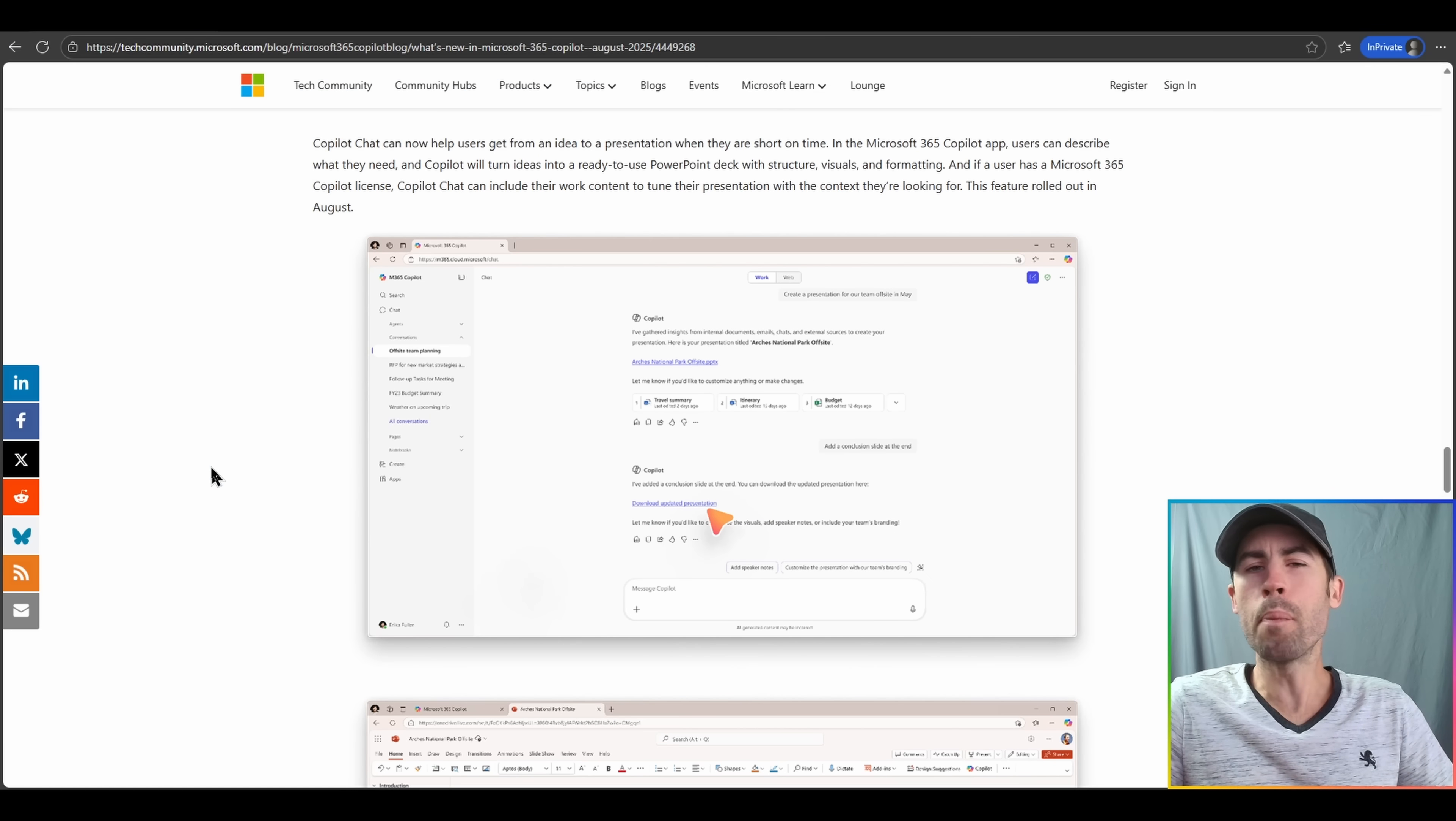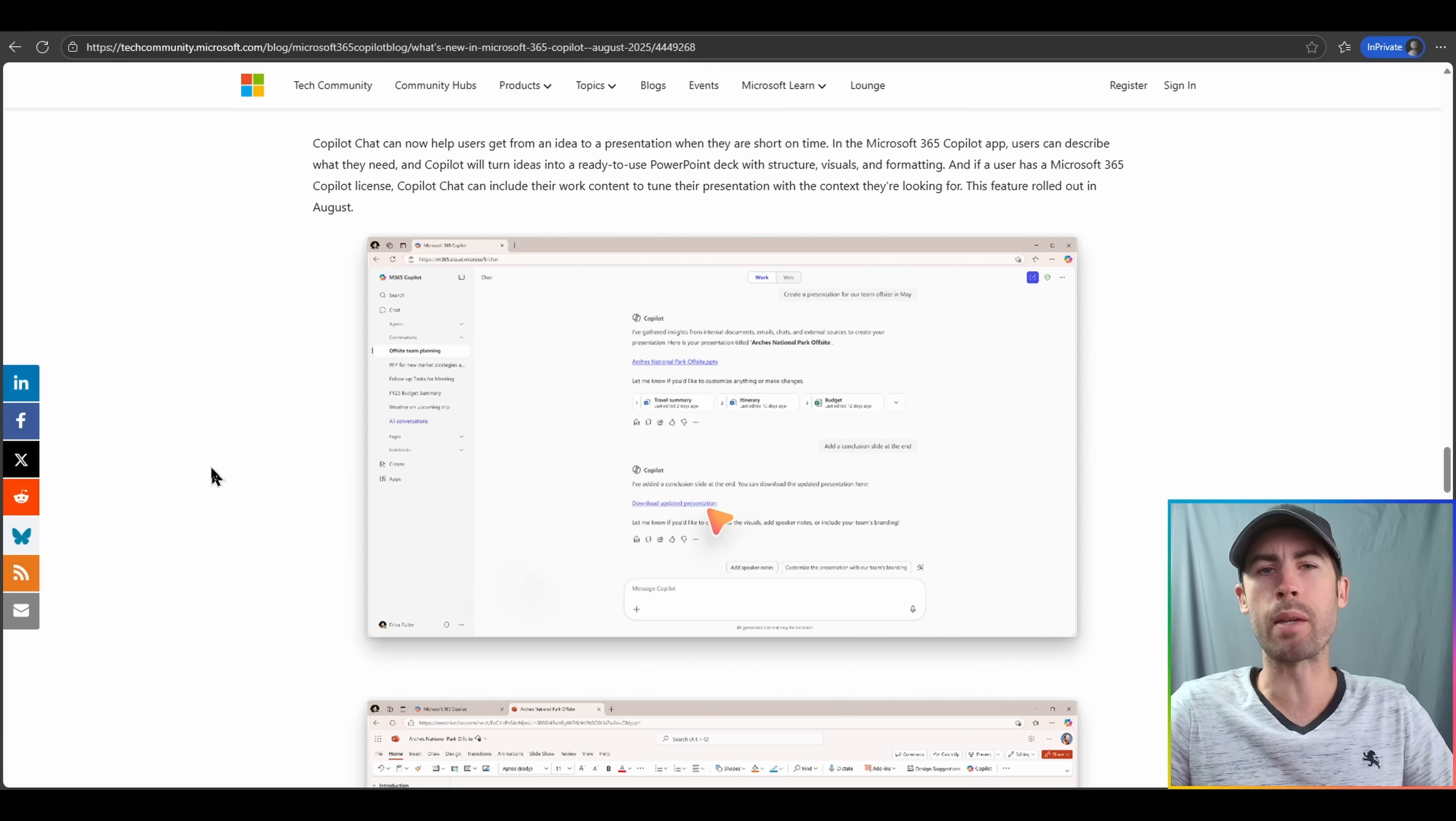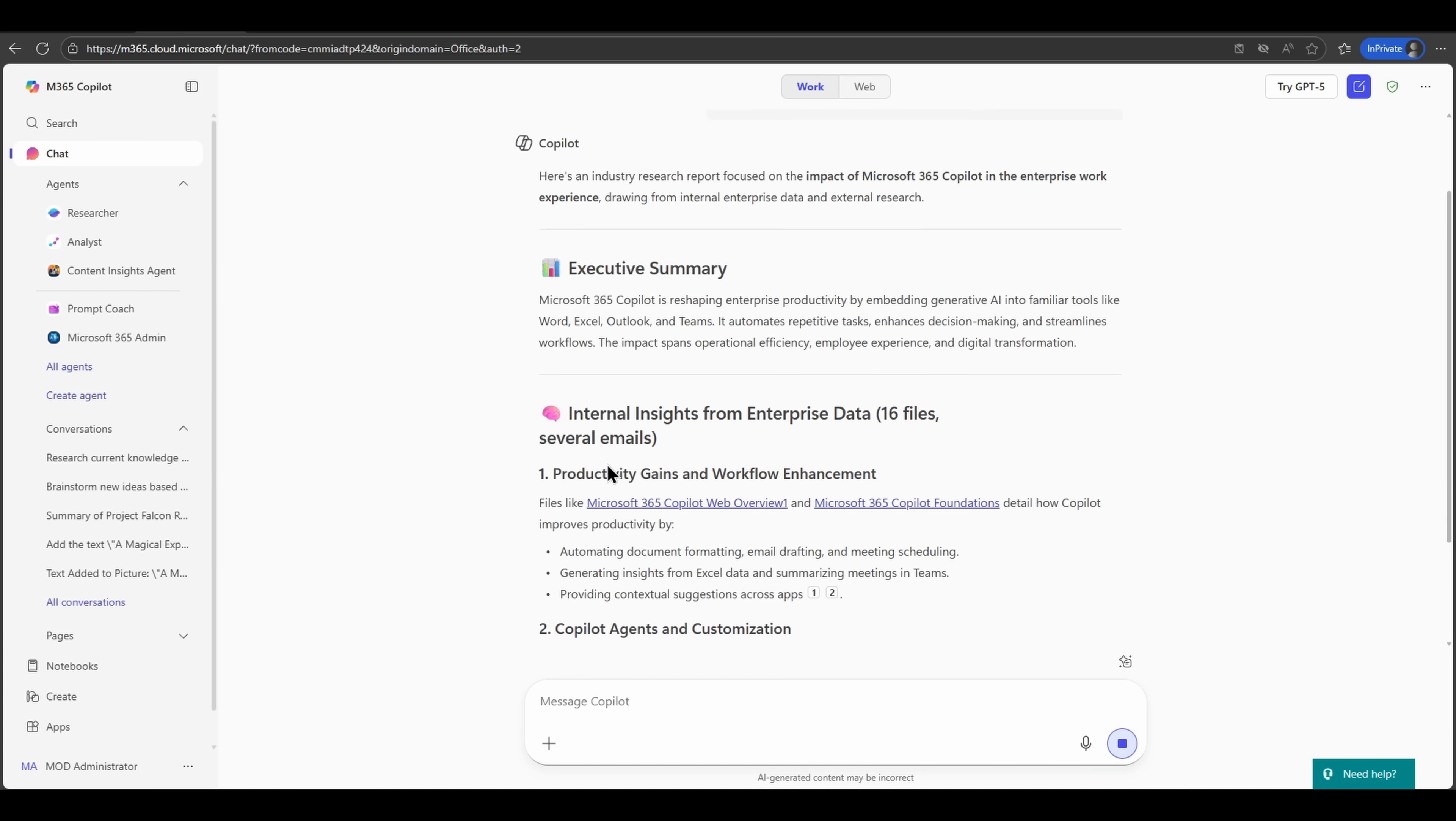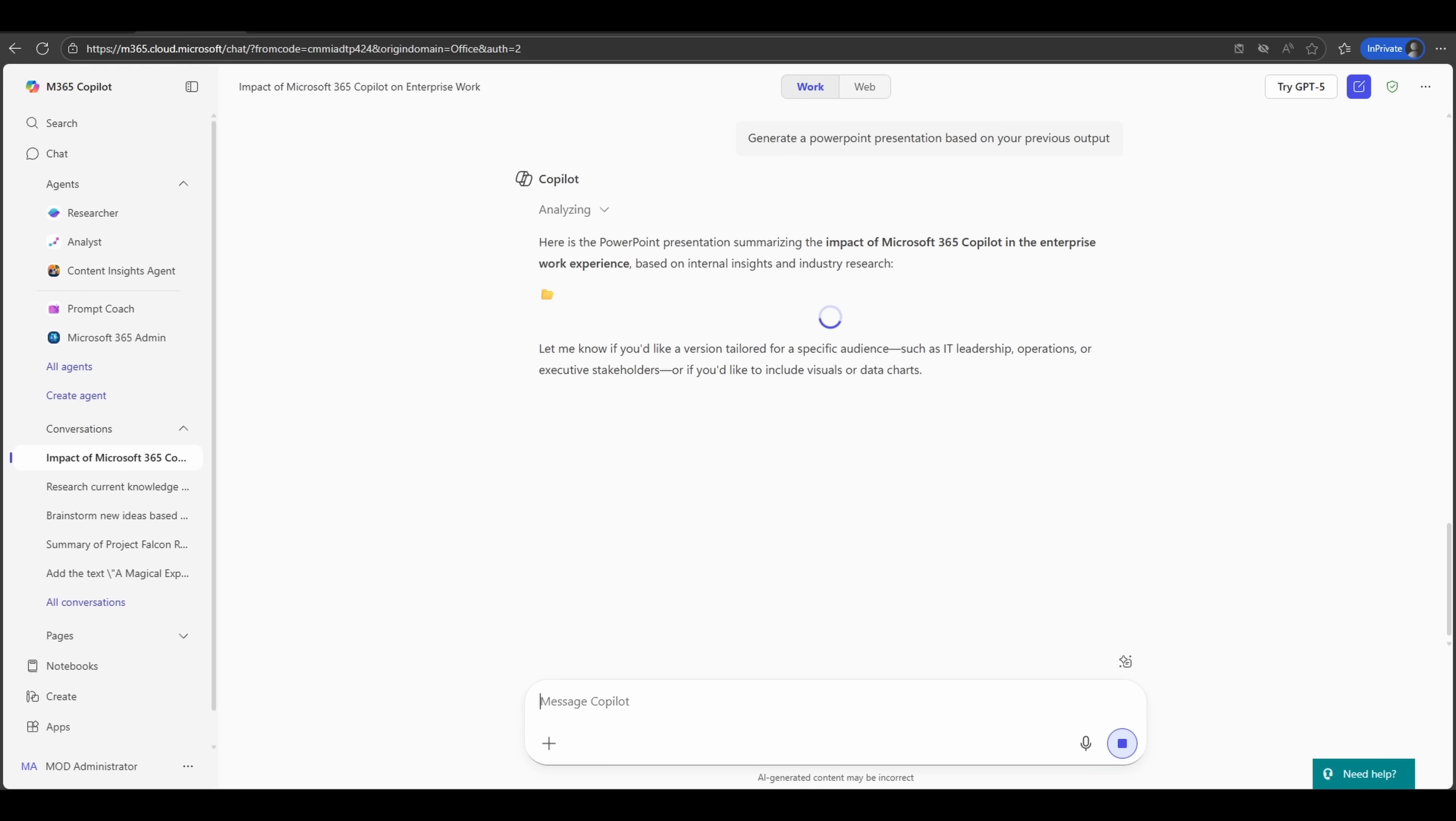A new update is actively being rolled out to the Code Interpreter capability that's directly built into Copilot chat. The ability to create files, whether that's Word documents, PowerPoint presentations, PDFs, you can do so by instructing the AI to create a downloadable file for you.